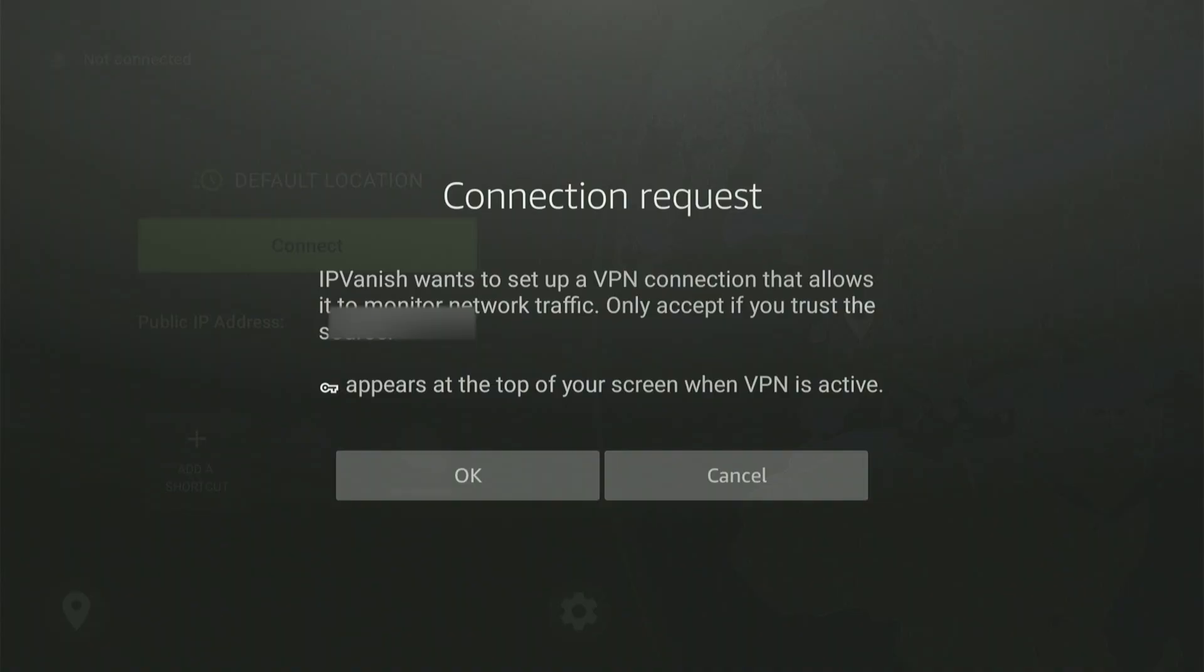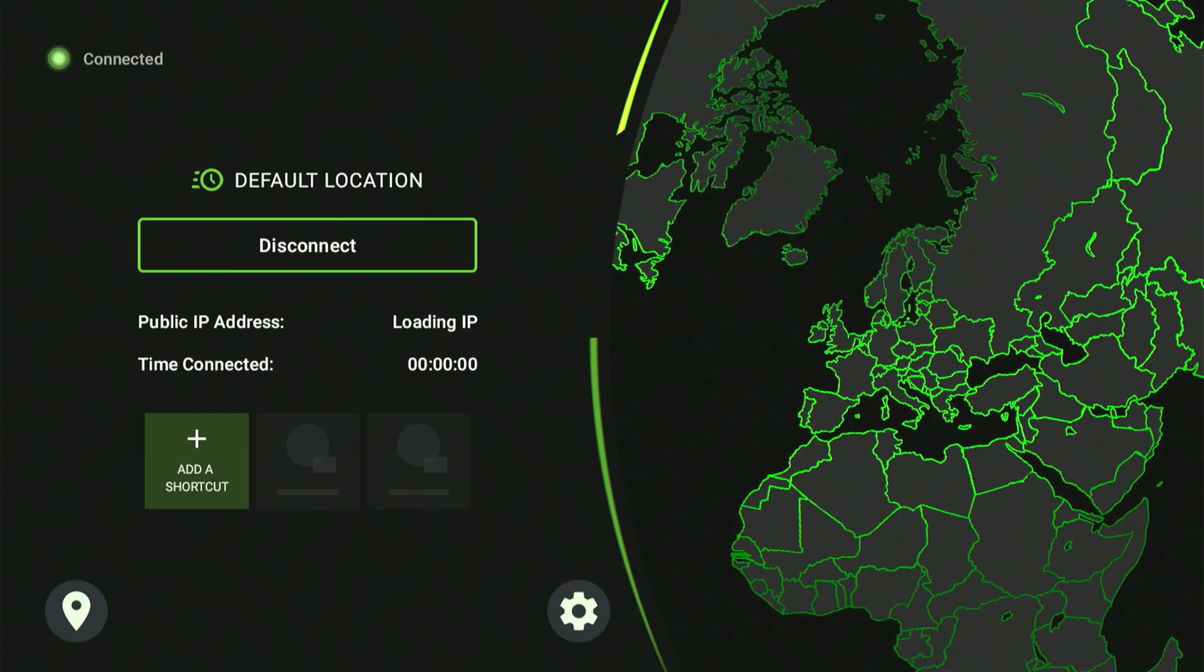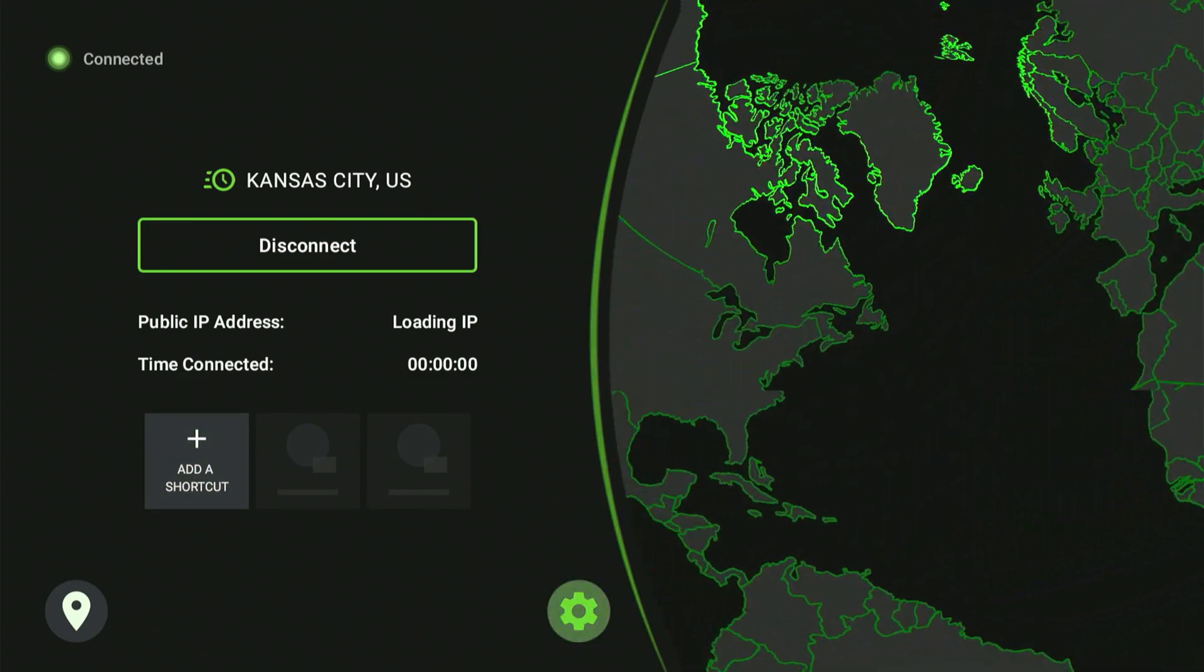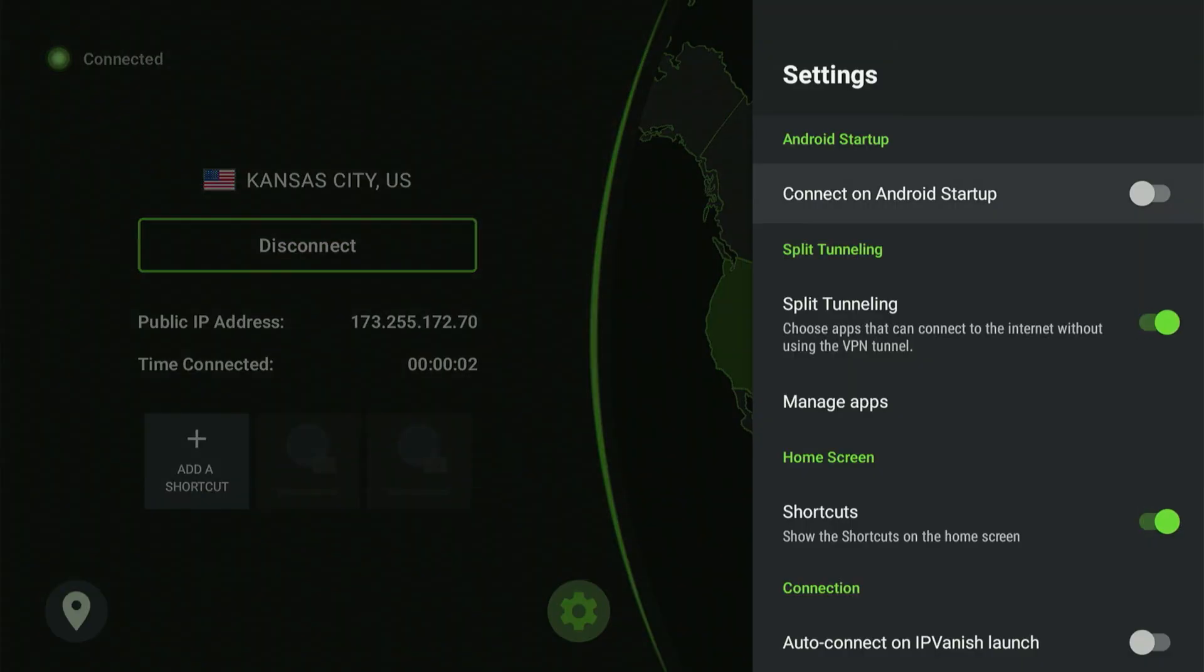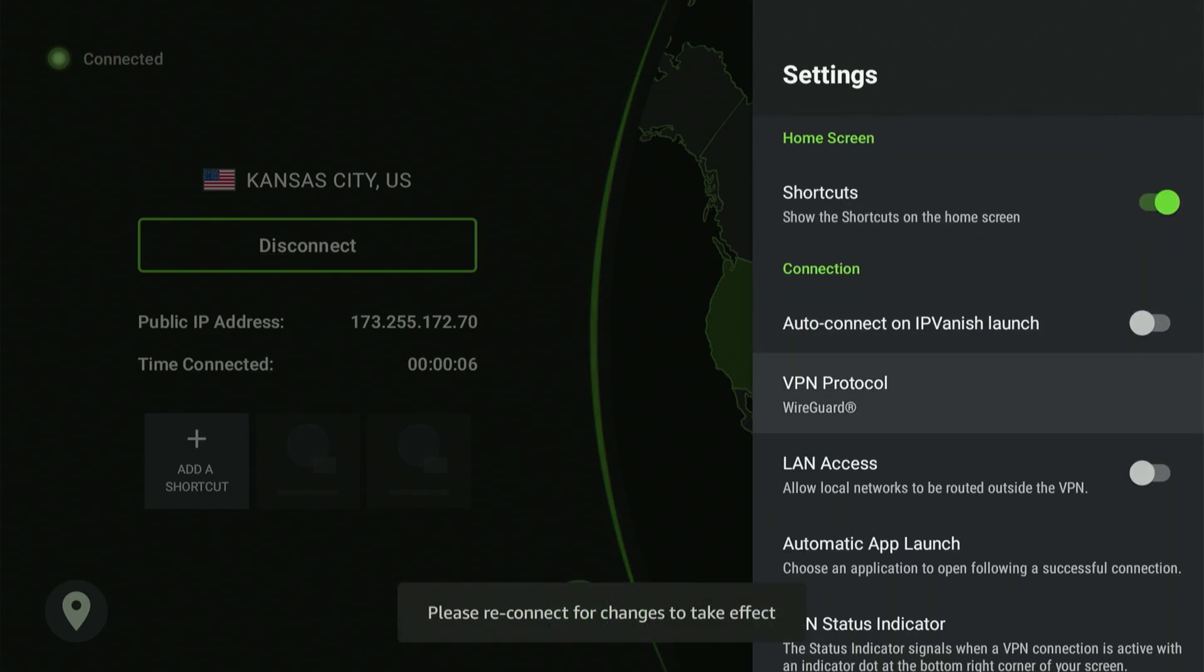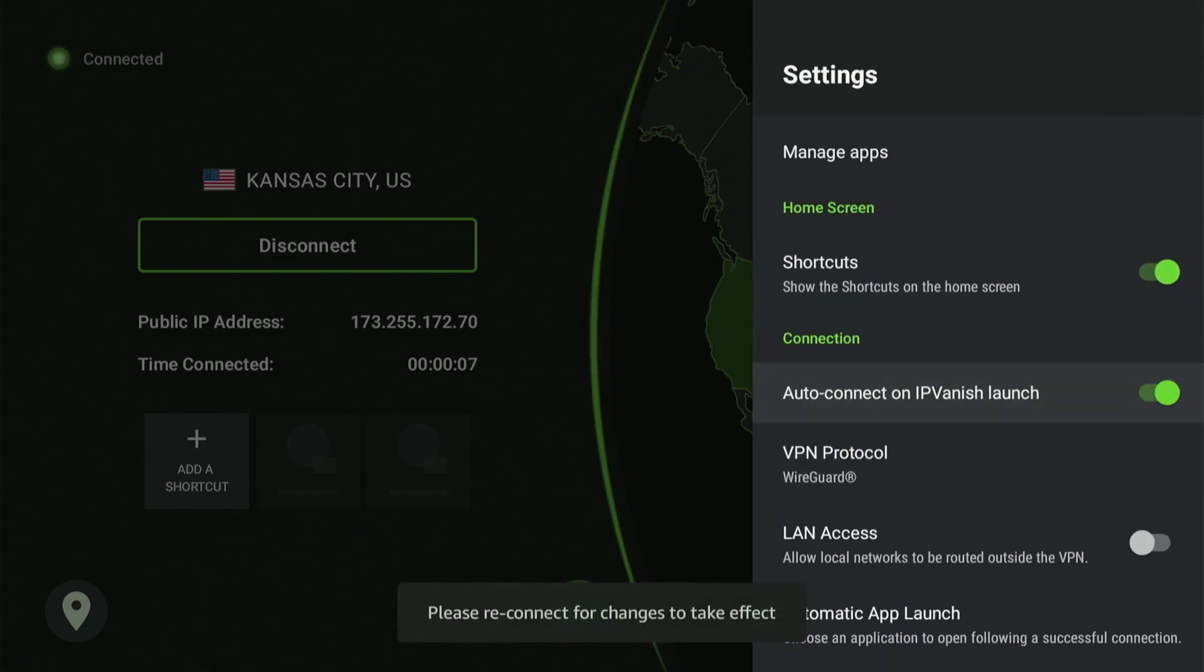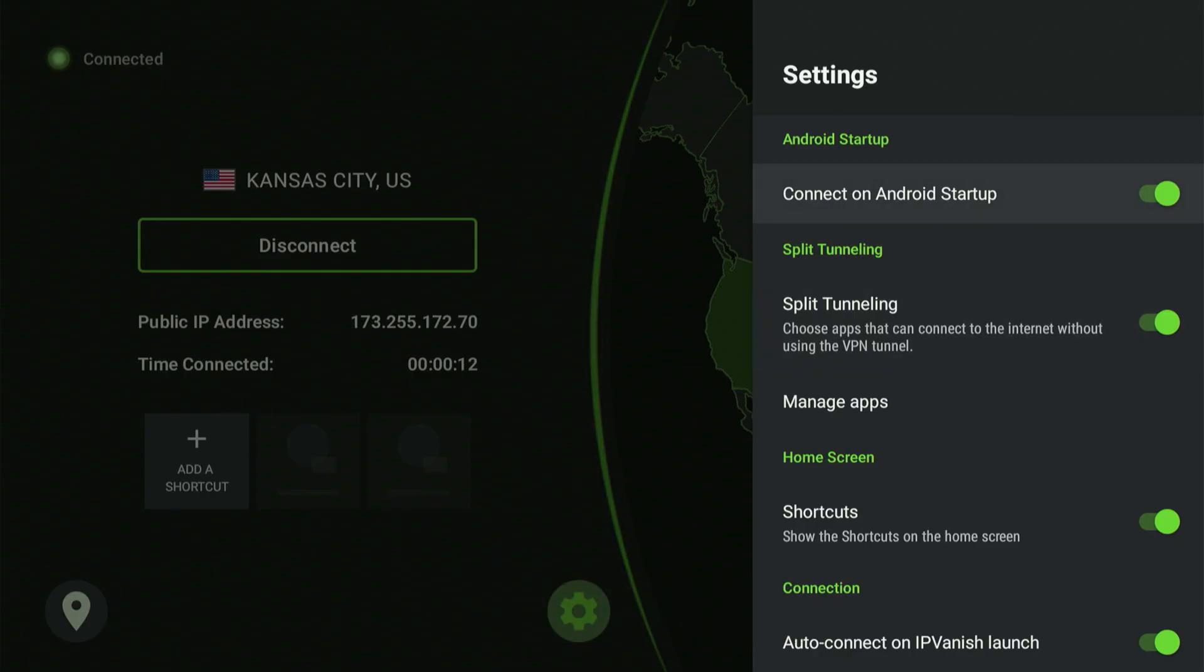I also want to show a couple of settings. Hit the gear icon on the IPVanish app. A menu will appear. I've highlighted Connect on Android Startup and Auto Connect on IPVanish Launch. If I hit the center button and turn these on, you won't have to worry about manually turning your VPN on every time you power up. The VPN will connect automatically so you won't have to stop your movie to check if it's on. It'll do it for you.